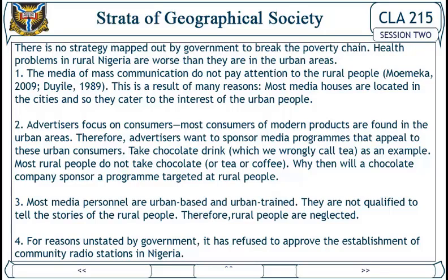First, most media houses are located in the cities and so they cater to the interests of urban people. Second, advertisers focus on consumers — most consumers of modern products are found in urban areas. Therefore, advertisers want to sponsor media programs that appeal to urban consumers. Take chocolate drink as an example: most rural people do not consume chocolate, tea, or coffee, so why would a chocolate company sponsor a program targeted at rural people?